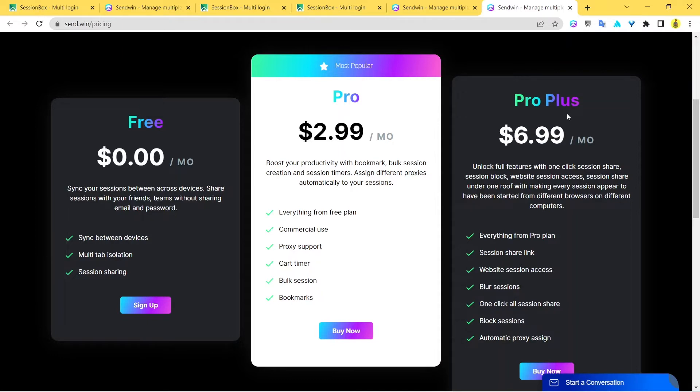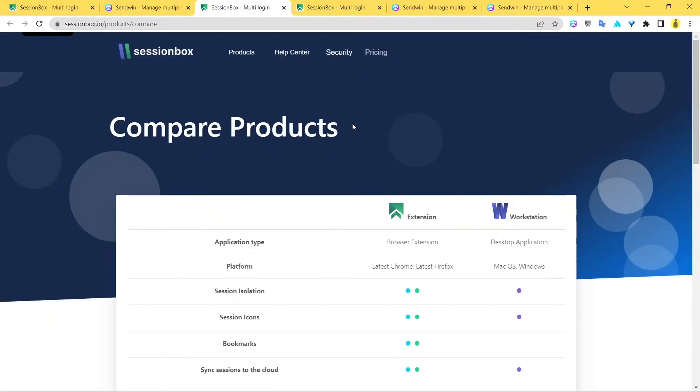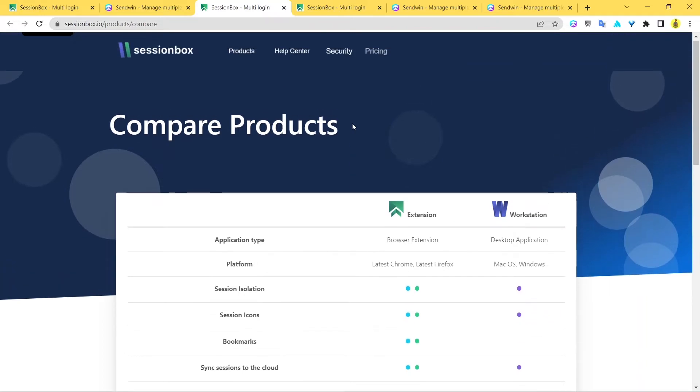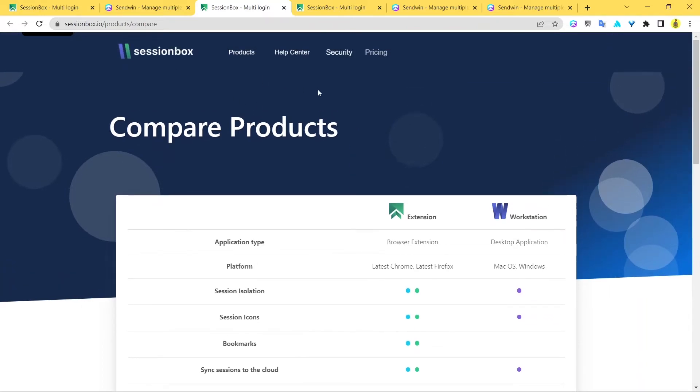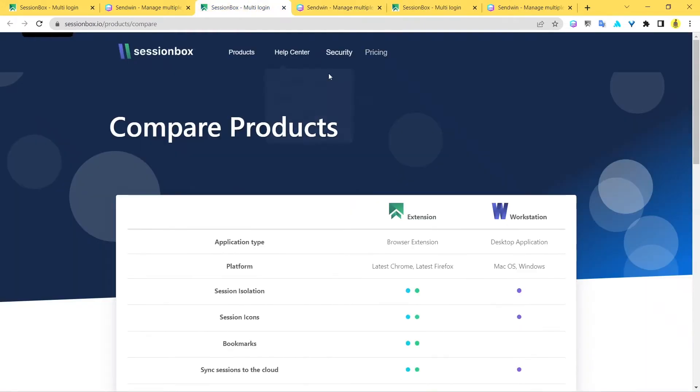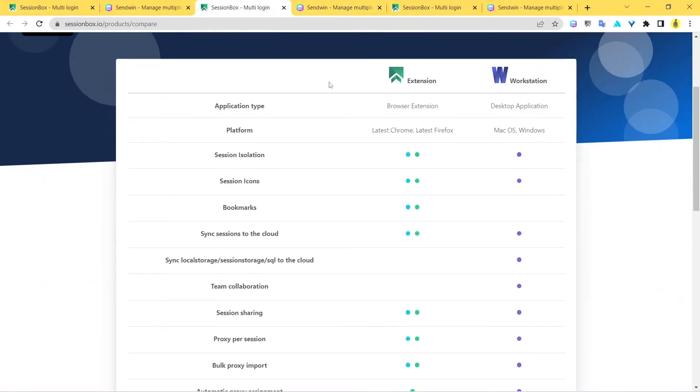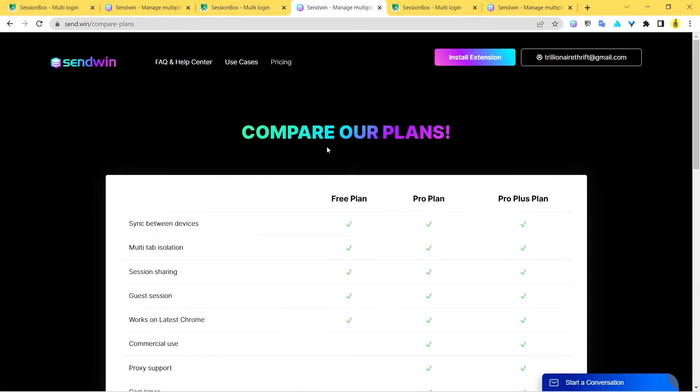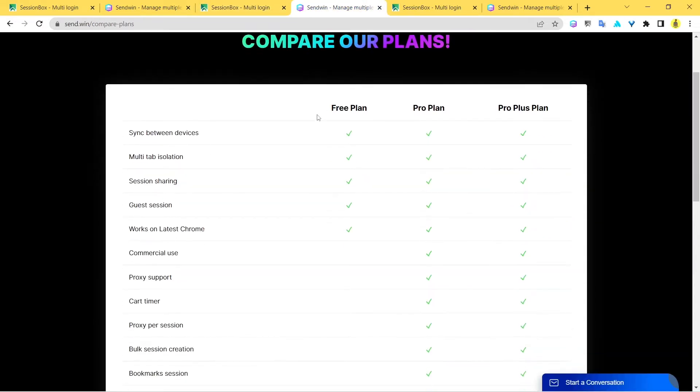Now let's compare the various features through which you can basically decide which one is the best for you. Here we have the various features that you can get when you're using SessionBox, and here I've got the various features you can get when you use Sandwin. SessionBox offers you session isolation, session icons, bookmarks, and sessions to the cloud.